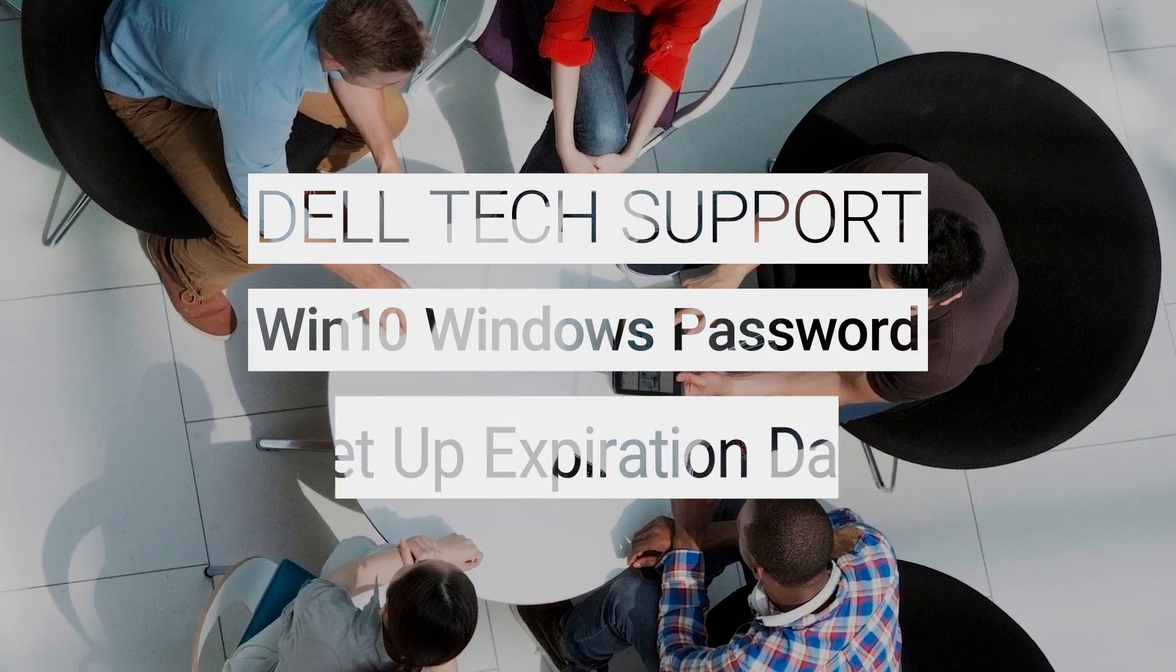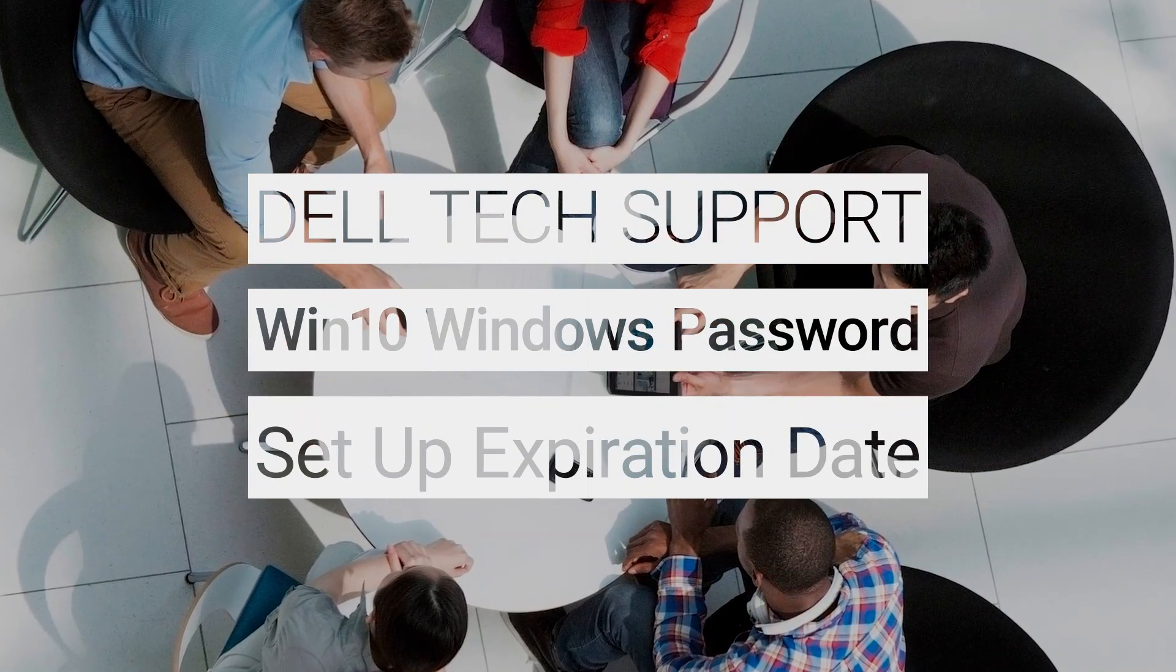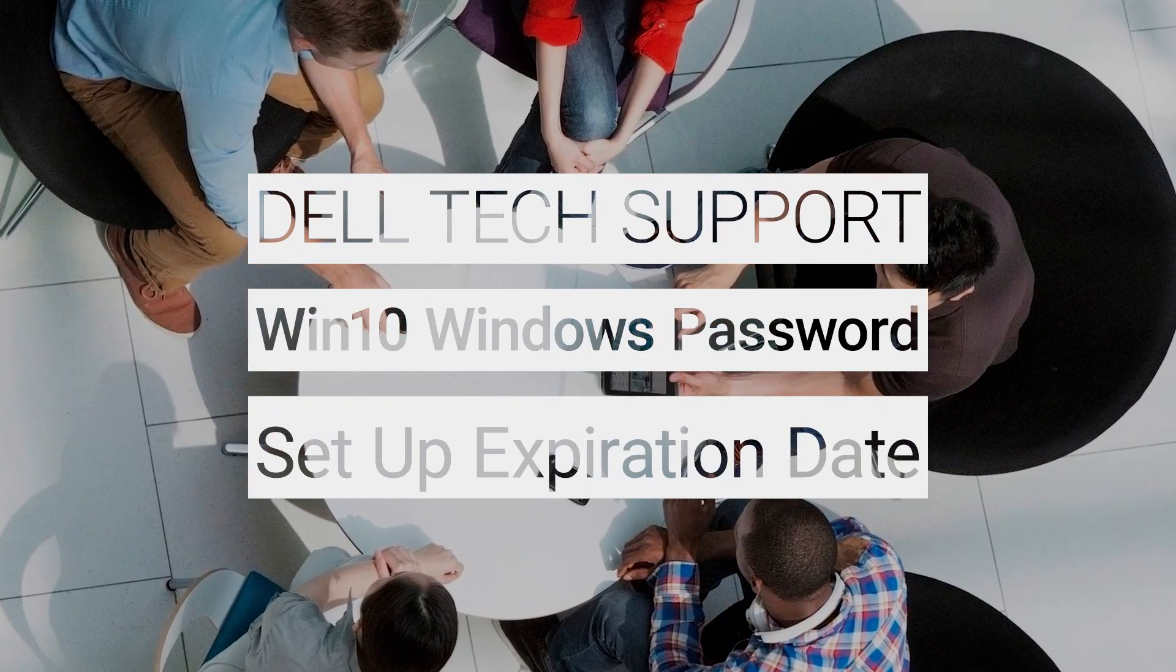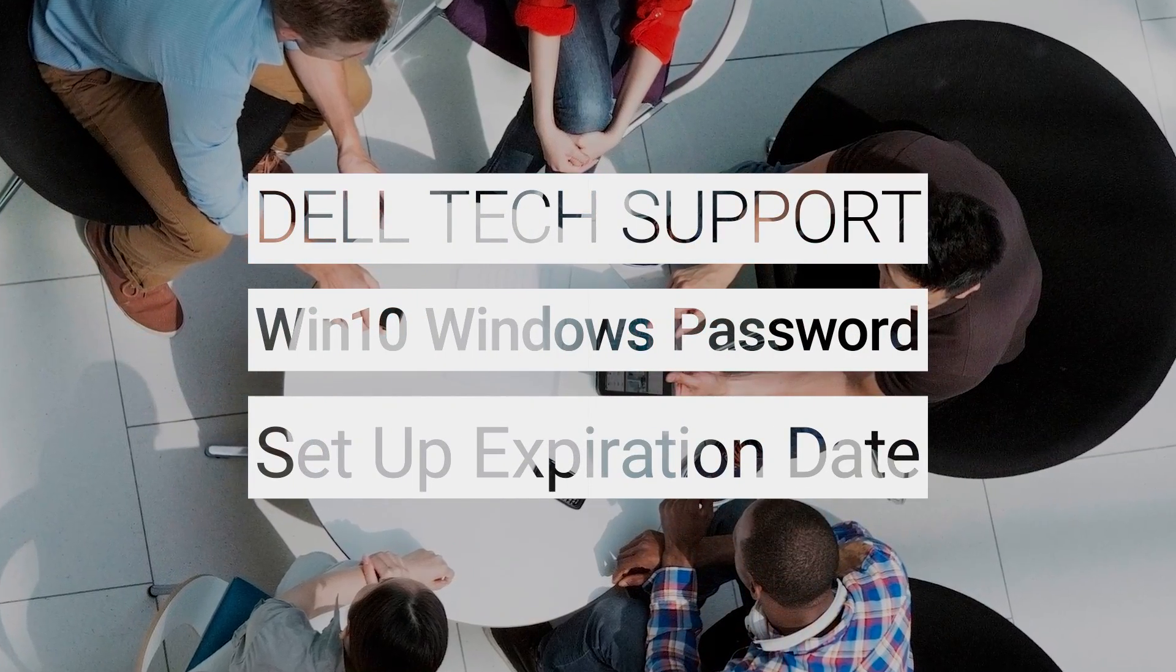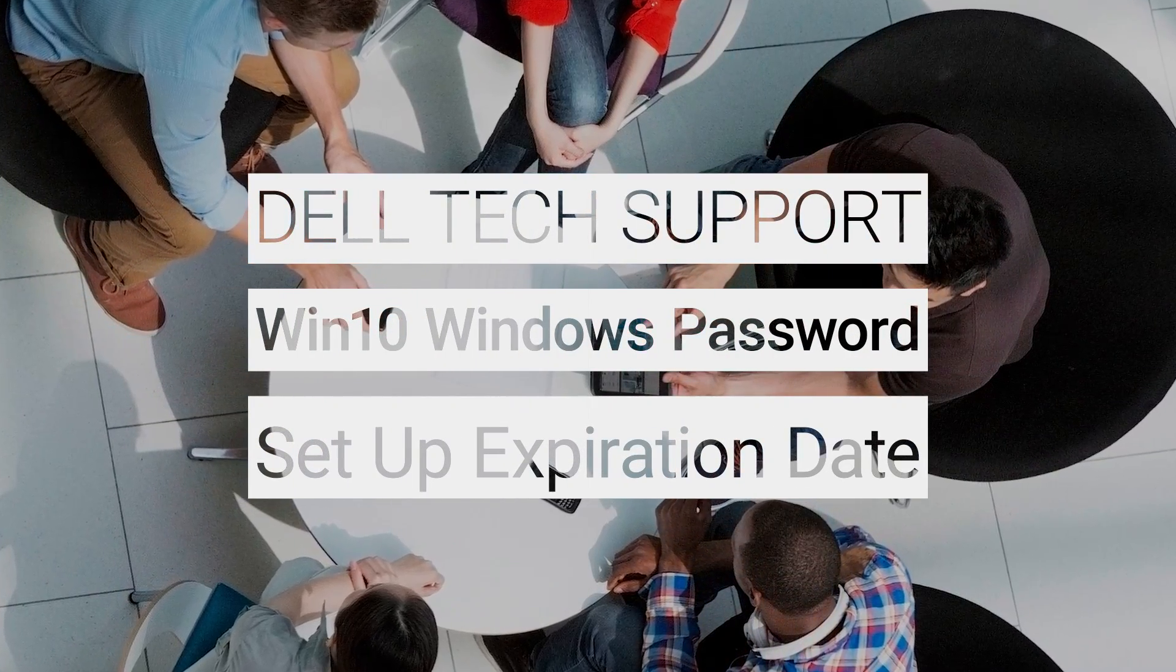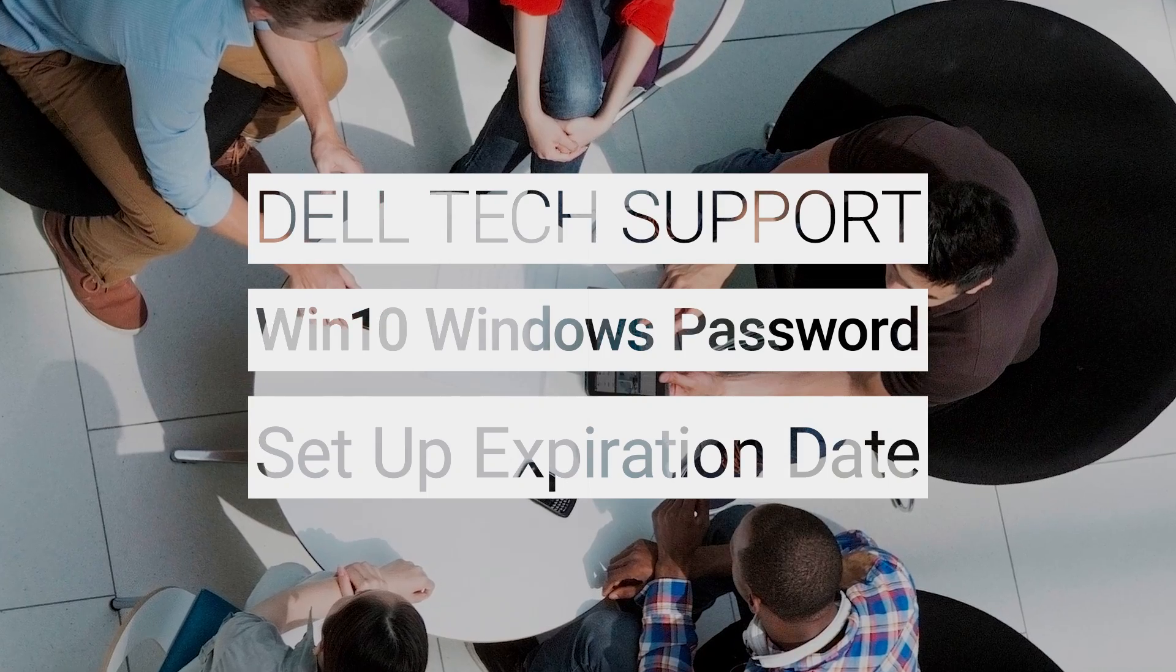On Windows 10, Microsoft prefers that you sign in using a Microsoft linked account instead of a local account.